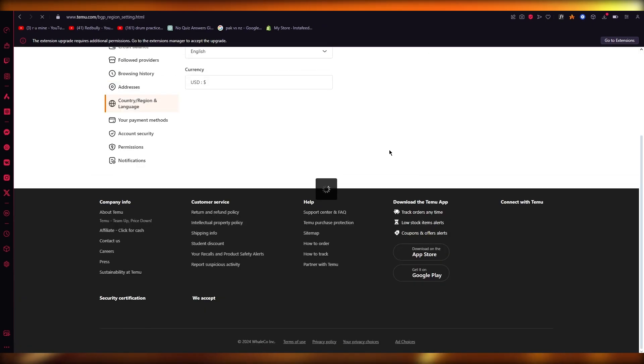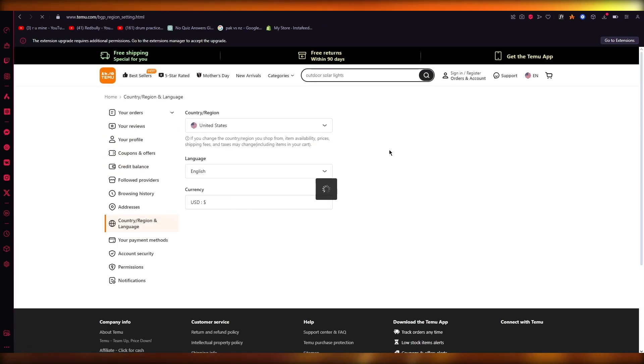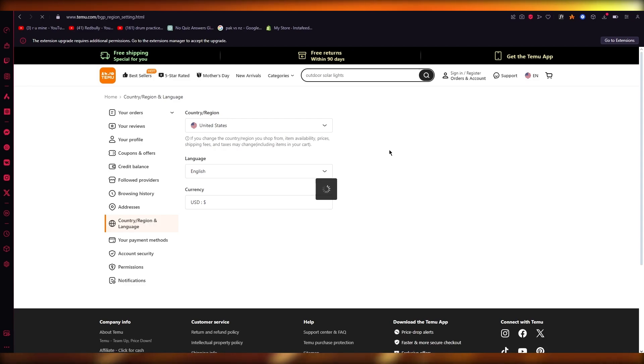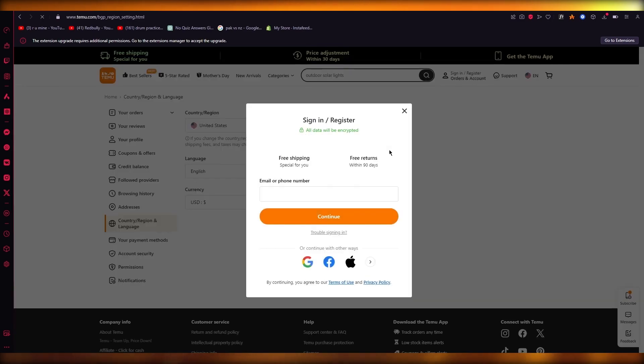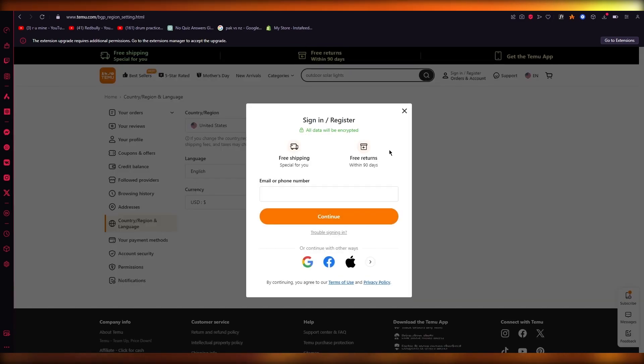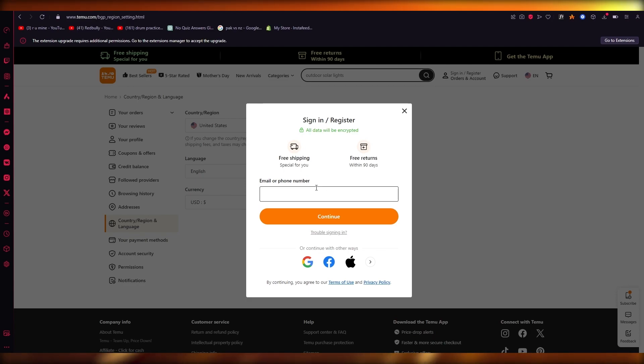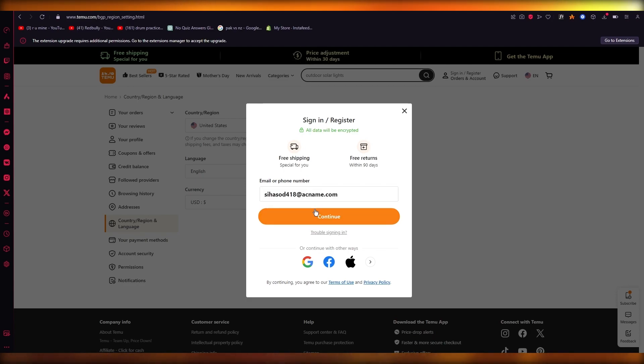Once we are over here and we have switched our account, what you can do from here is wait for your region settings to set in and load up. And once this happens, you're going to log in with your account.